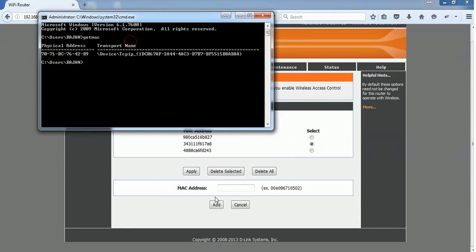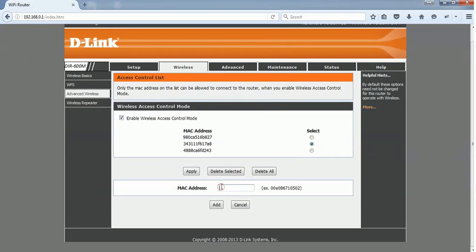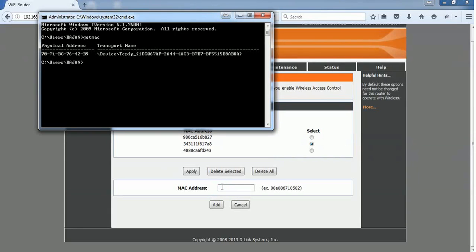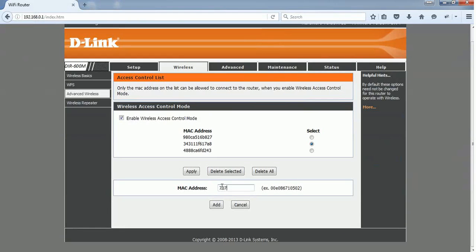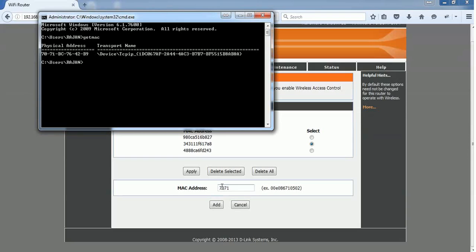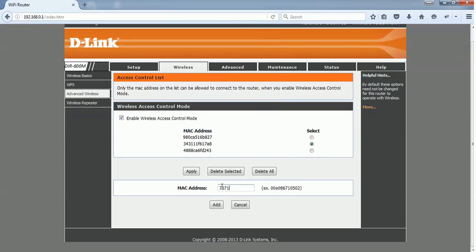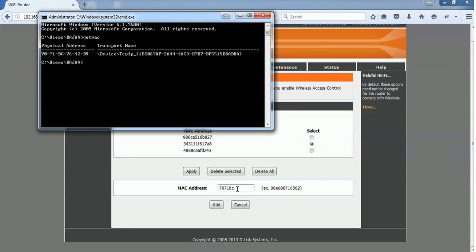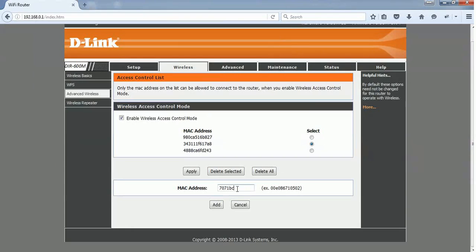You need to provide that without a colon or hyphen: 7071BC. It's case insensitive, so you can provide a small letter, no problem with that. BC7642B9. Once you enter this MAC address, just click this Add button.